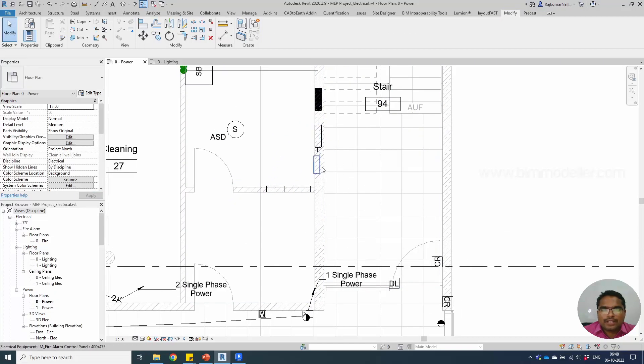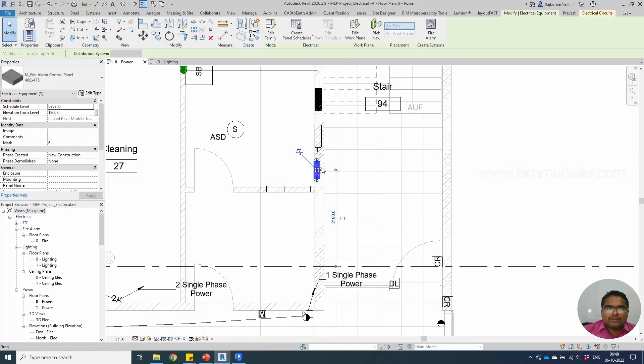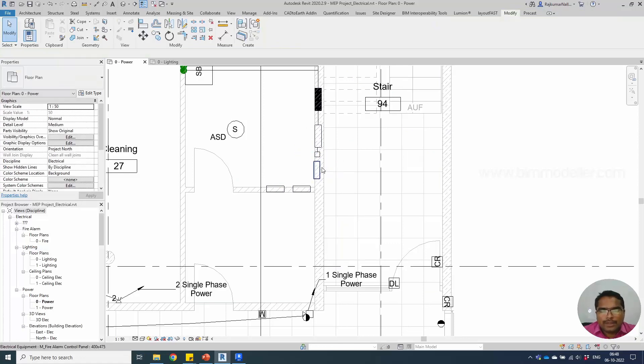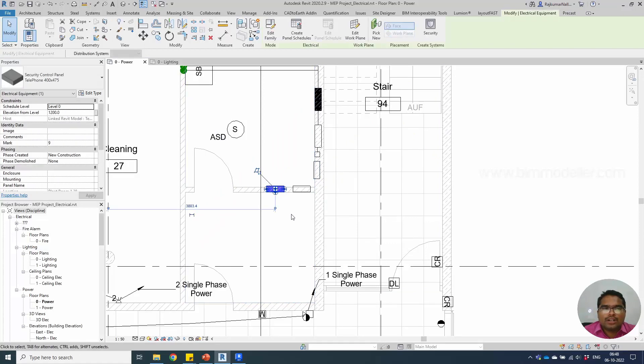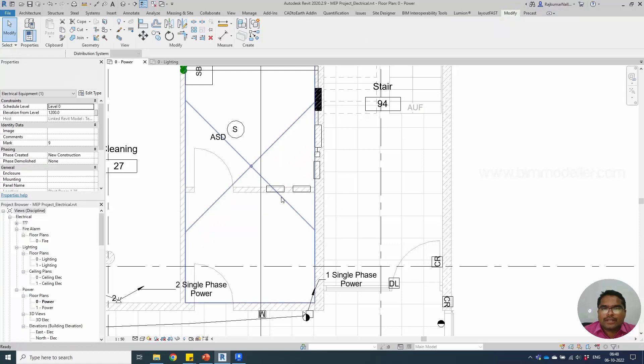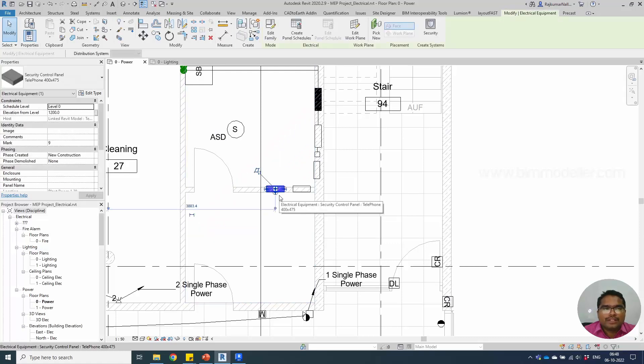You can see there are a couple of other panels also available. As I said, it can be a single panel which controls fire alarm and security alarm, but in this case we are using a separate panel for each service.